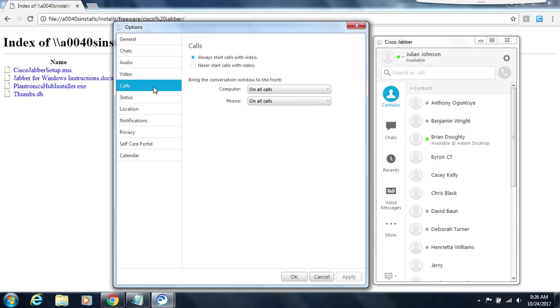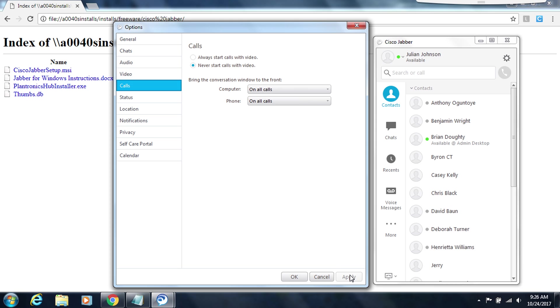The next tab that's important is going to be the Calls tab. For those of you who have a camera on your laptop you may want to choose to never start calls with video. Because if your recipient also has video capabilities they will be able to see you whenever you place a call to them. So to control that you can choose to never start a call with video. And again click on apply at the bottom corner of the box. Now that you have set up your options click ok to go ahead and close this window.